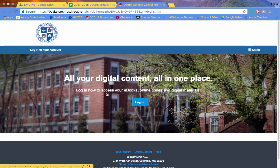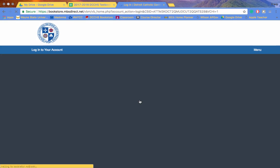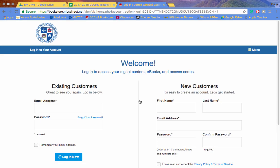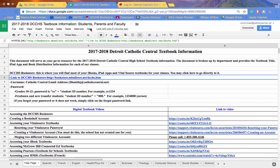From there, you will login to your account. A couple of things: you are going to login as an existing customer. Your username is your Catholic Central email address.